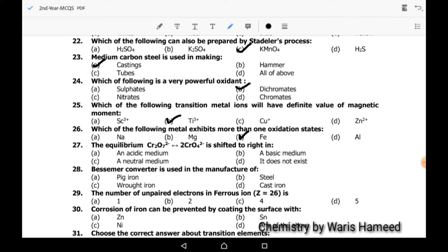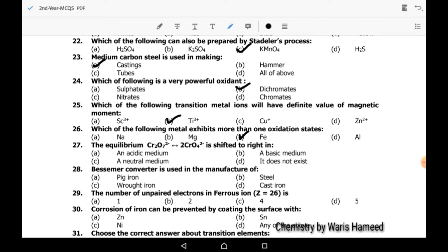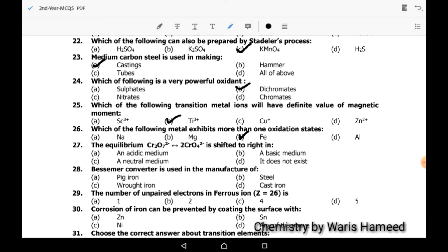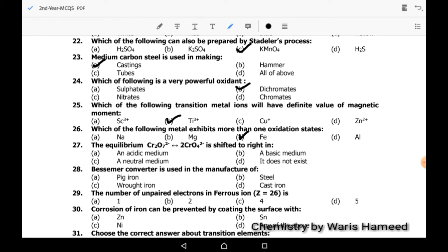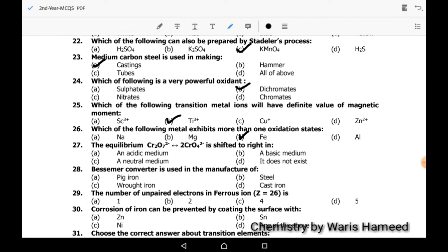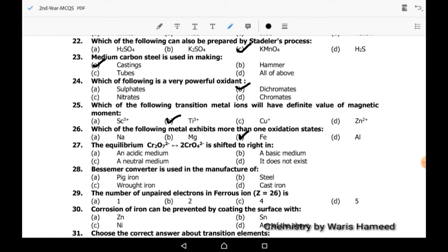Twenty-seventh MCQ: the equilibrium Cr2O7²⁻ ⇌ 2CrO4²⁻ is shifted to the right in basic medium.